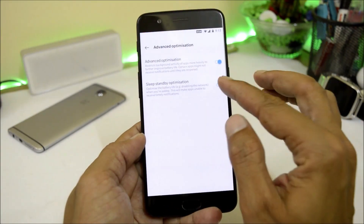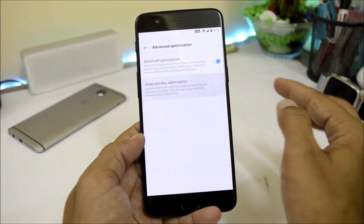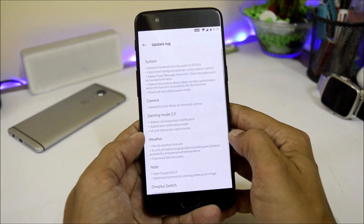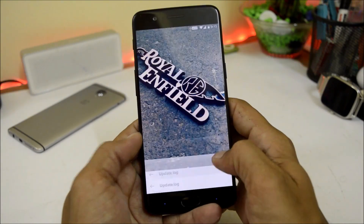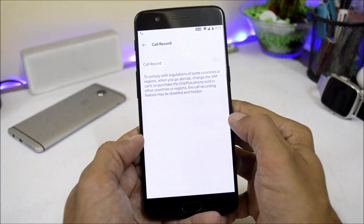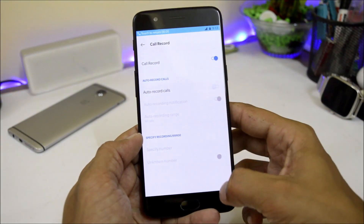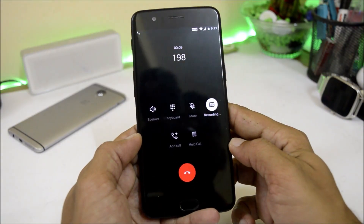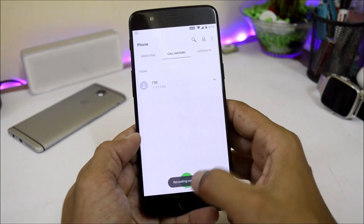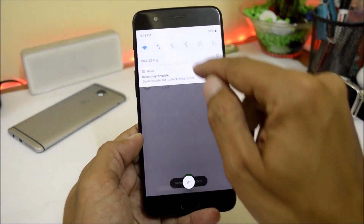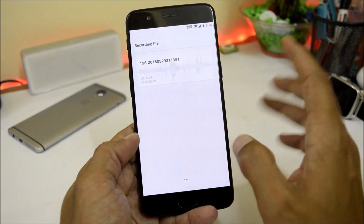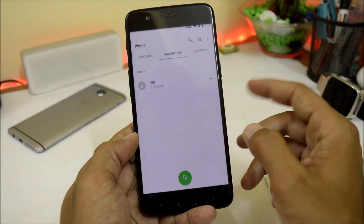They say they have fixed call recording issues in India. I tapped record calls, gave permissions, and recording is now on. After disconnecting the call, it says recording is completed and you can find the recording there. So there are no issues with the call recording.